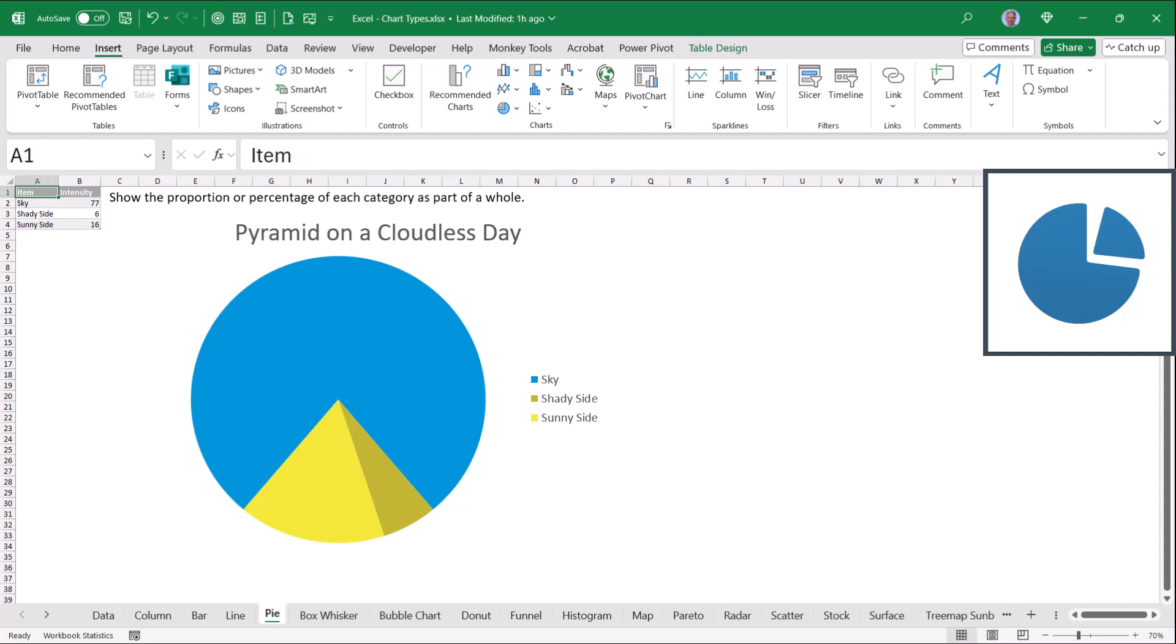But what are the rest of the chart types in Excel, the ones that aren't as common as column charts, line charts, and pie charts?